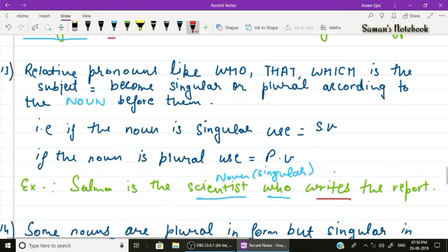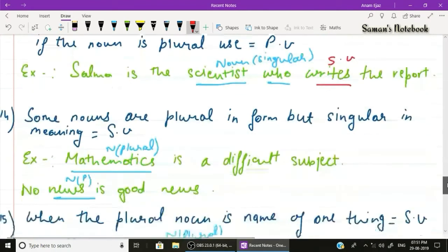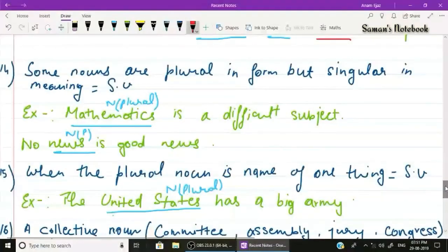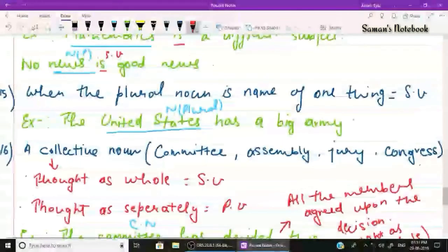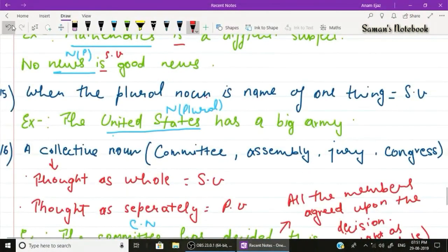Rule number fourteen: some nouns are plural in form but singular in meaning, so we use a singular verb. Example one: 'Mathematics is a difficult subject' — 'mathematics' is plural in form but singular in meaning, so 'is' is used. Example two: 'No news is good news' — 'news' is plural in form but singular in meaning, so 'is' is used.